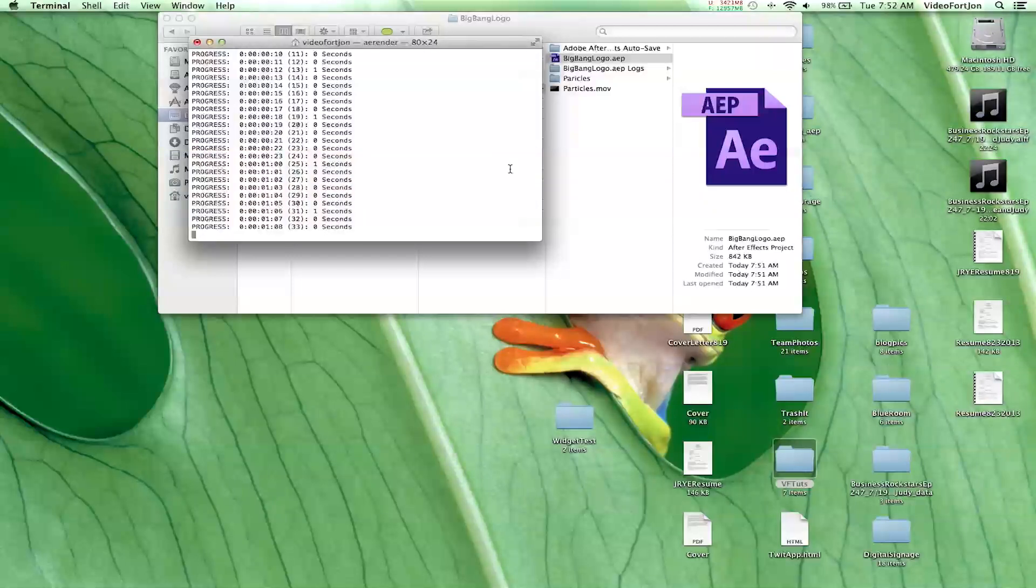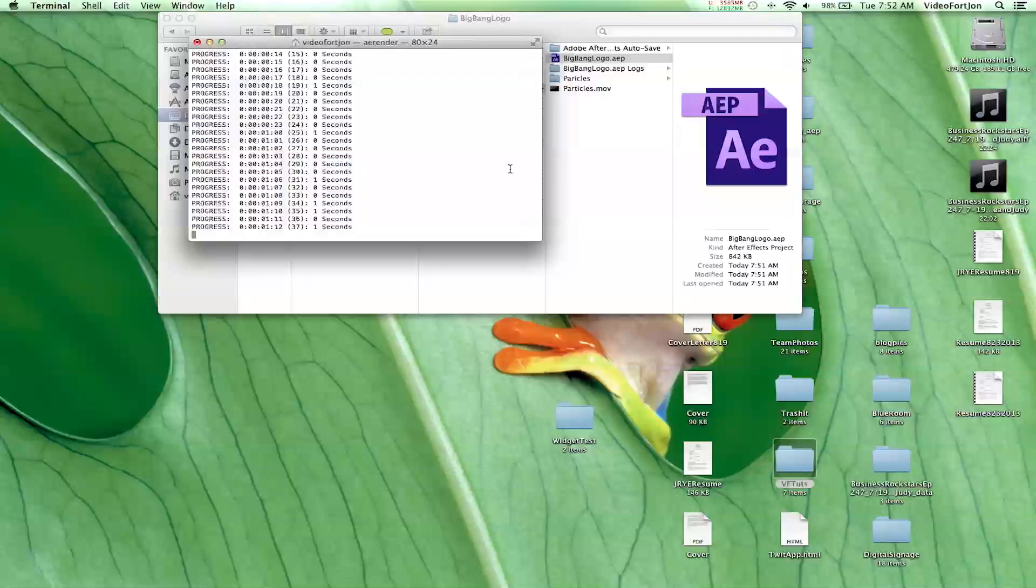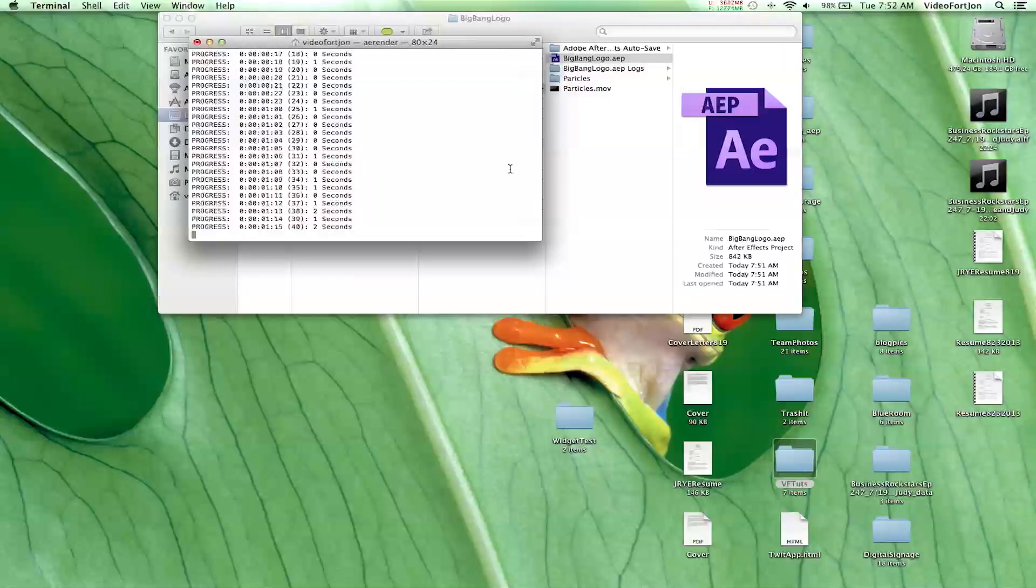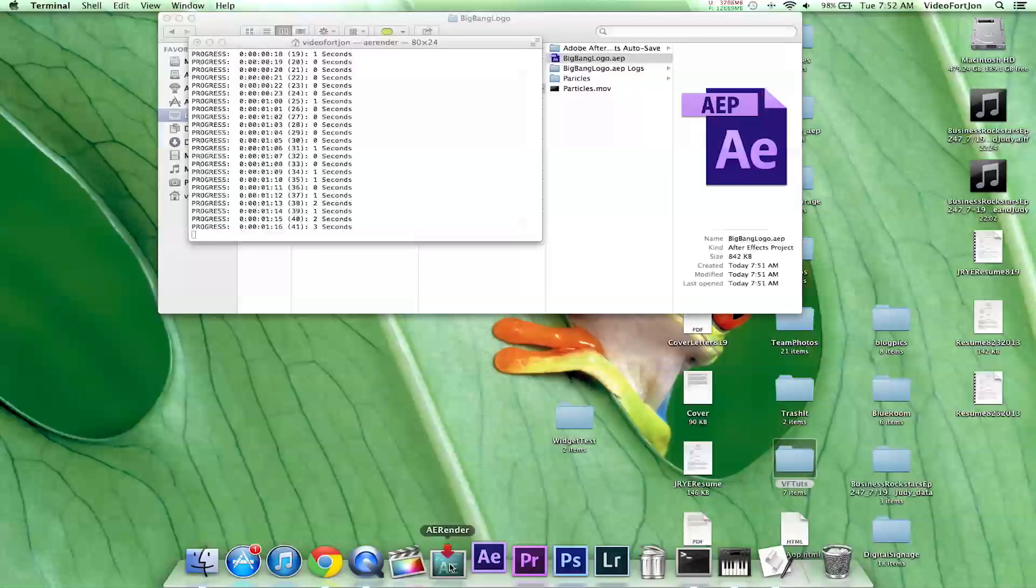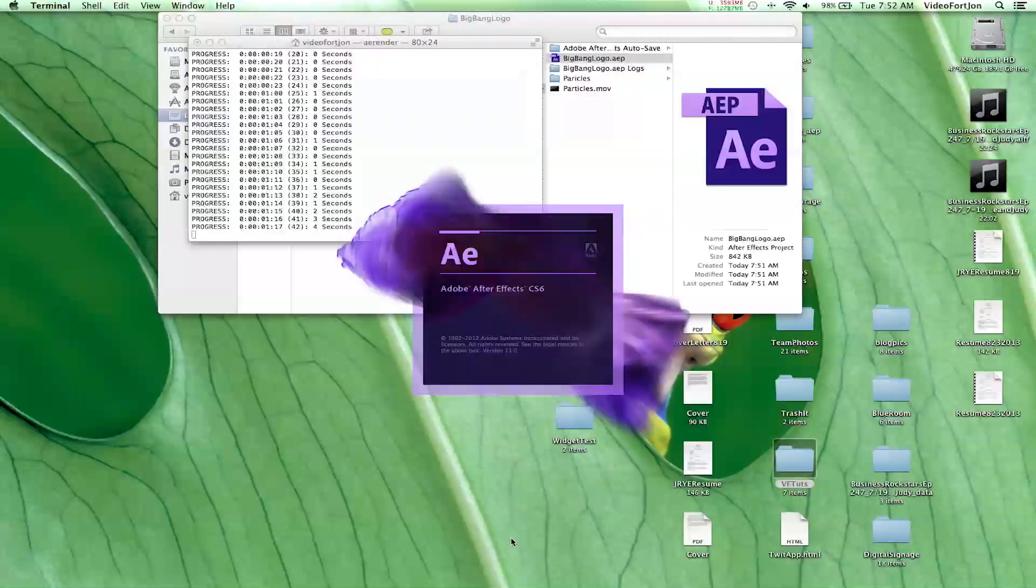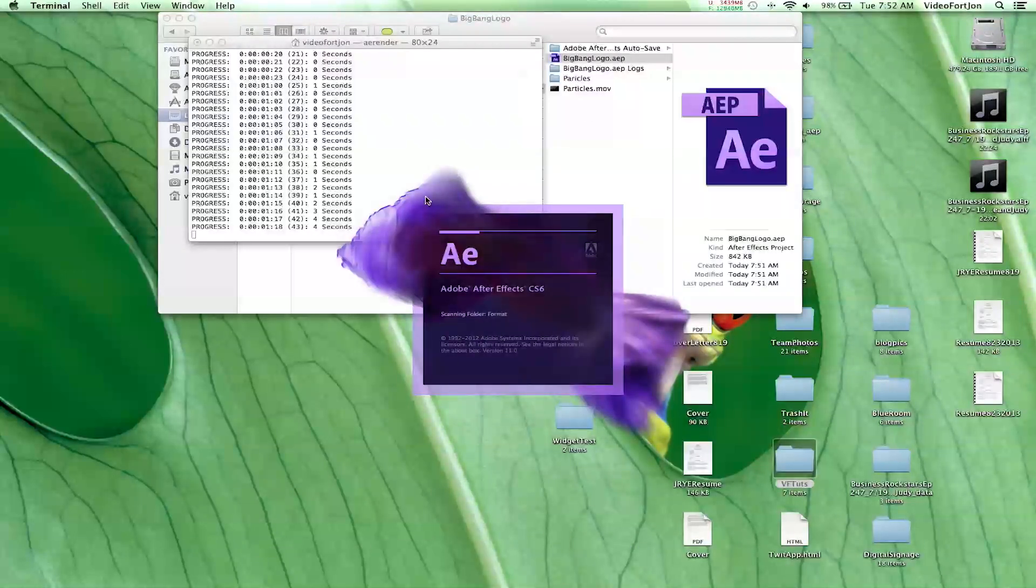How awesome is AERender? Your projects will be going so much faster. Well, not incredibly faster, but it will save you a little bit of time. And the best part is, you can open up After Effects and continue working on maybe the same project or a new project.